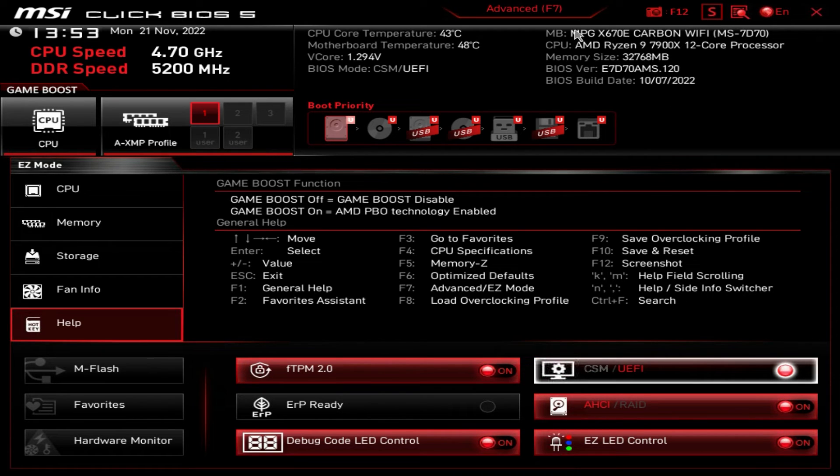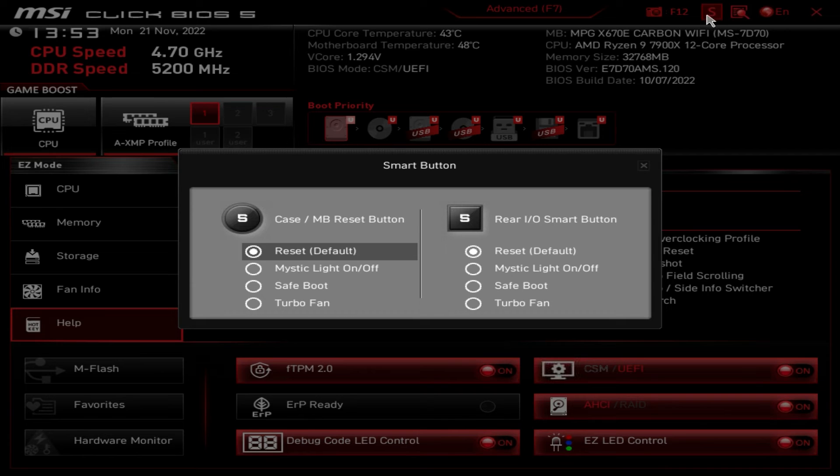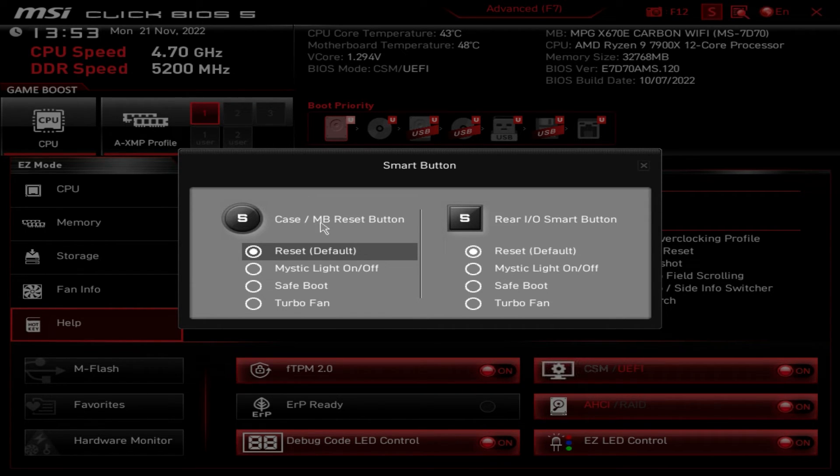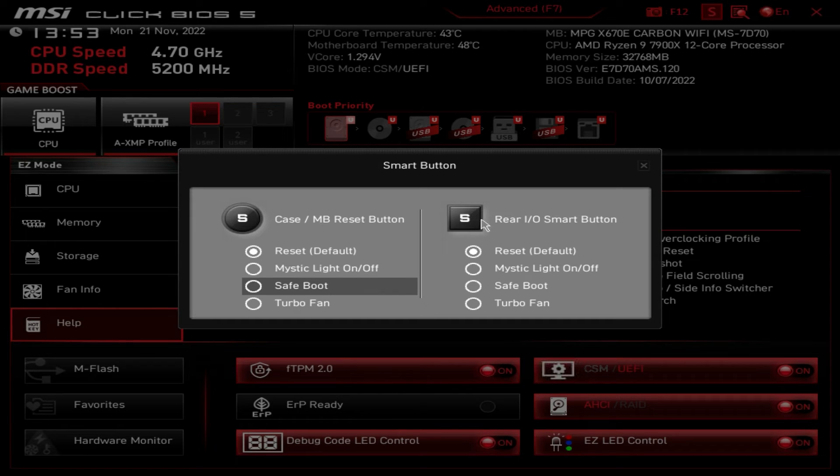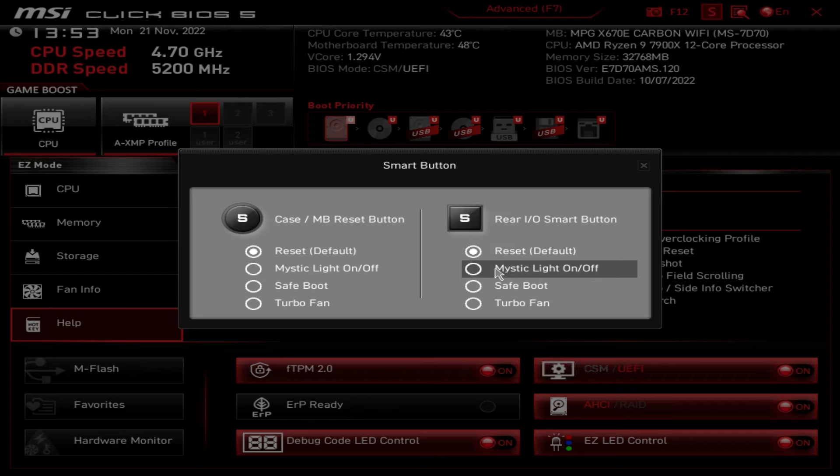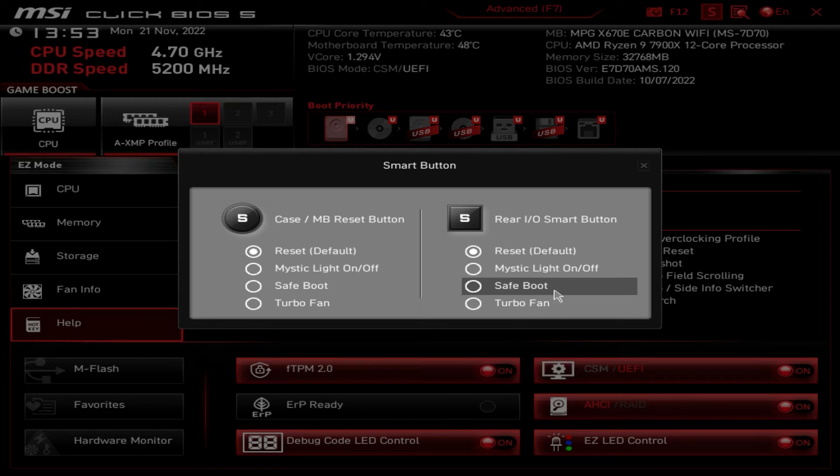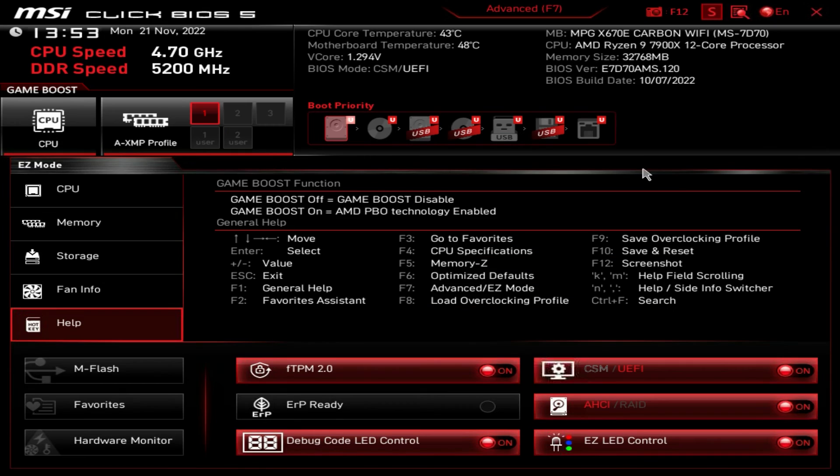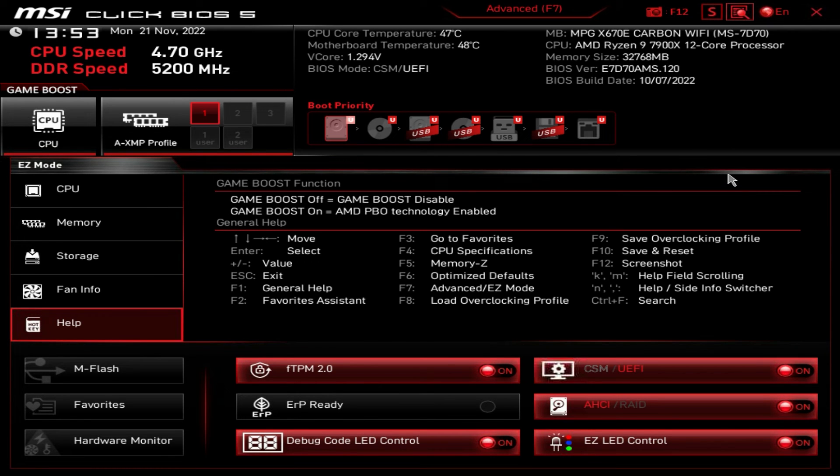There's also a couple interesting things with this board specifically. There's this S right here. So if you click on this S, this allows you to set the case motherboard reset button to a different thing. And there's a rear smart button on the back of the rear IO that you can change as well. So it's set to reset by default, but you can change it to turn the RGB lighting on or off or safe boot or turbo fan. You can set these to do different things. So that is pretty cool on this board. There is also a search. So if you're looking for something, you can type it in here and get some information on it or find that specific setting, which is really nice.